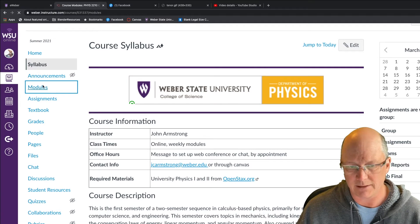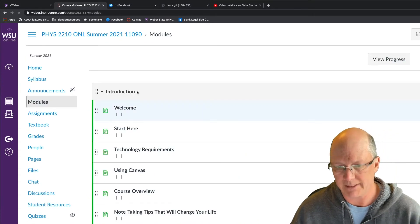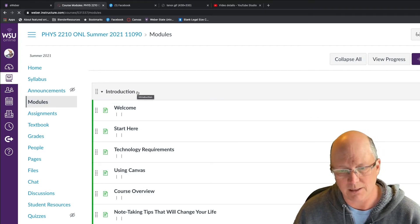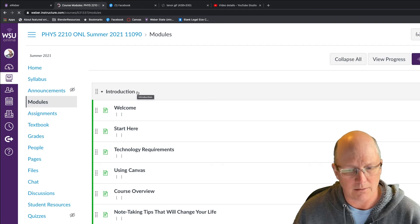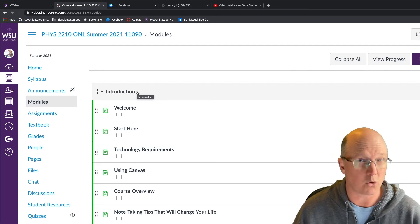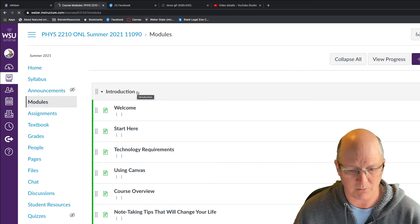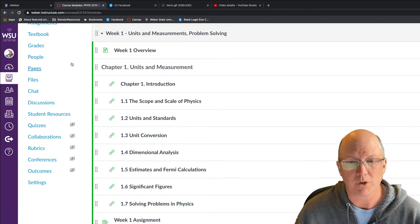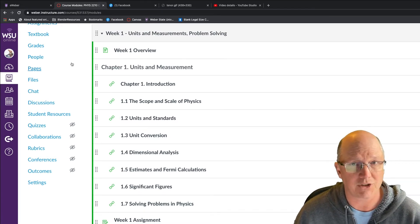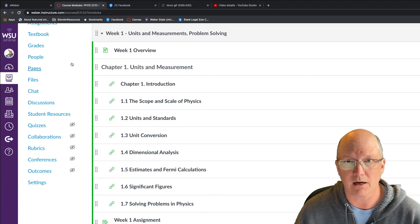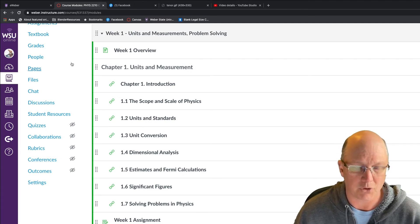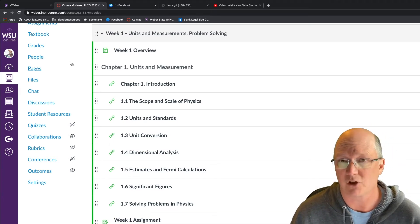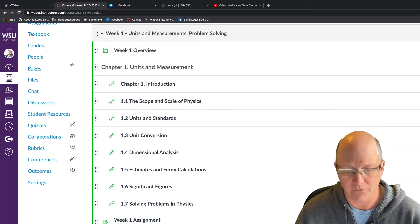The main way to access materials in this course is through the Modules link. If I click on Modules, you'll see how they're put together. We have the introductory material you're going through right now, including notes on course pacing and how to succeed in the class. Each week will have a section for the chapter or chapters we're working on, which includes an overview with videos on key concepts, your chapter reading, and supplementary videos on demonstrations that we would normally do in person.